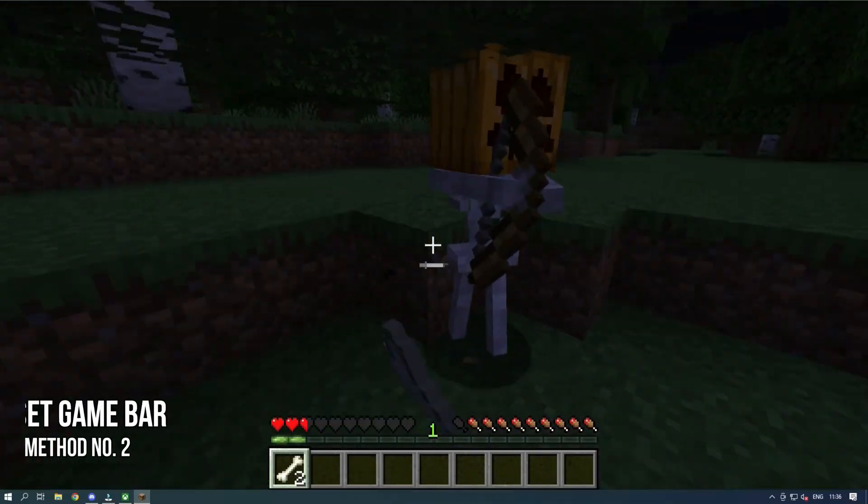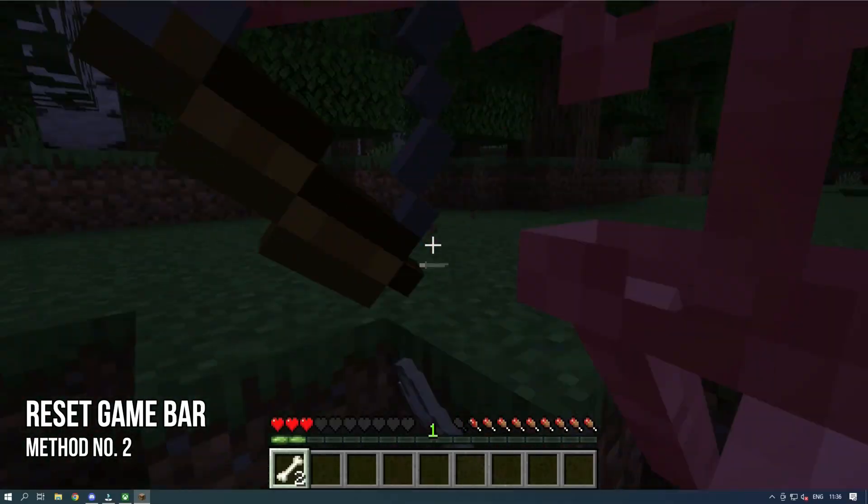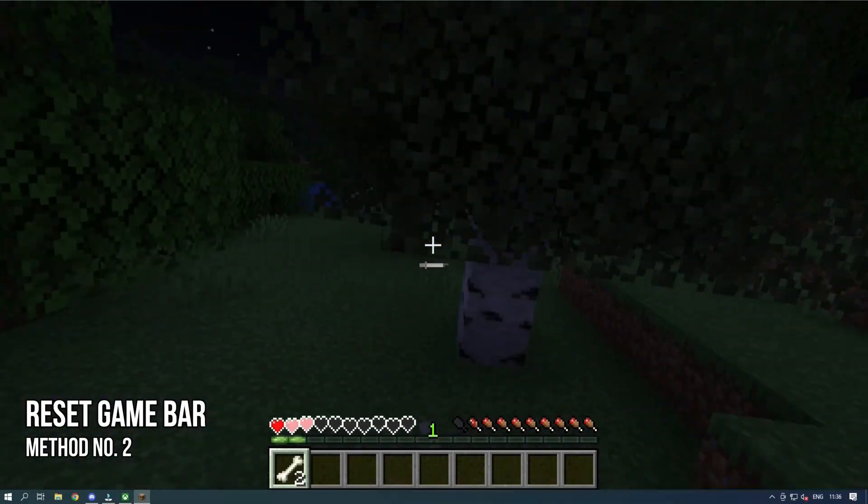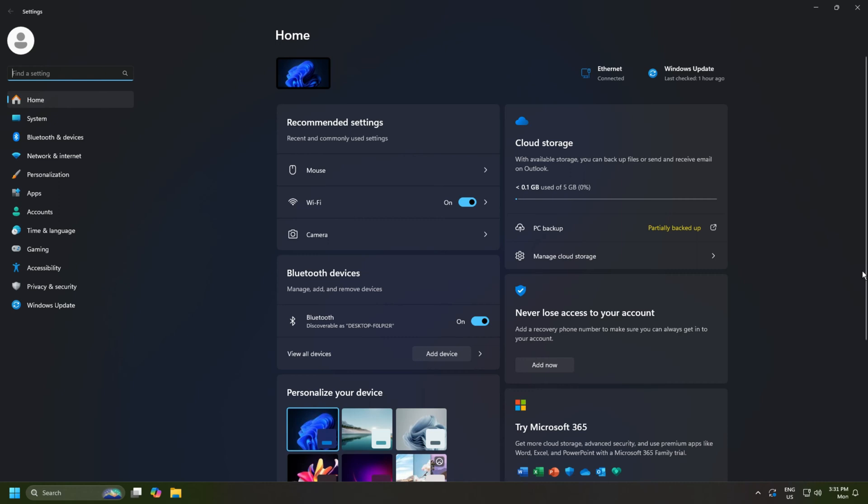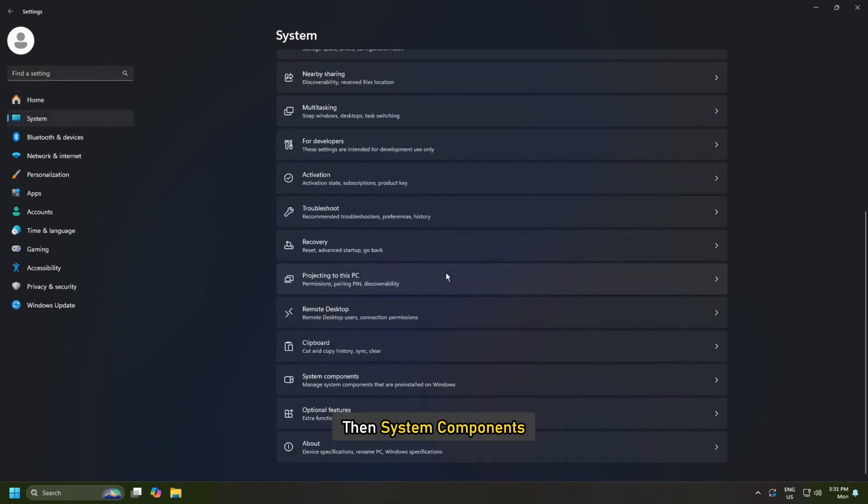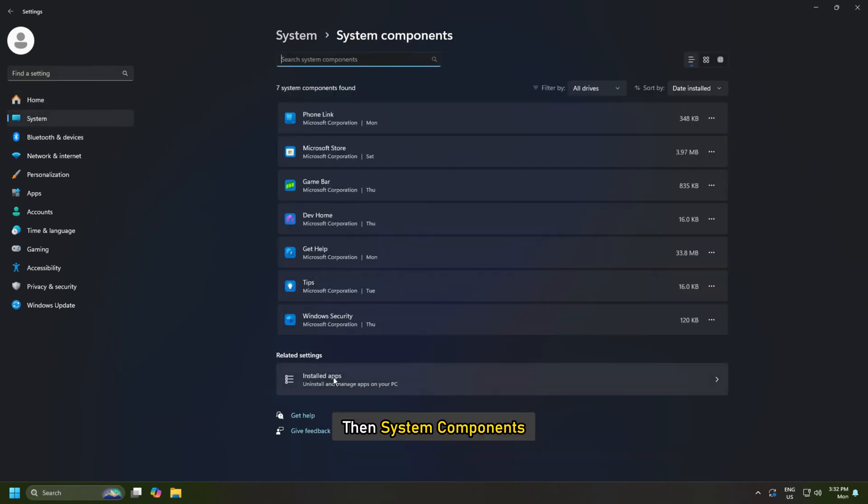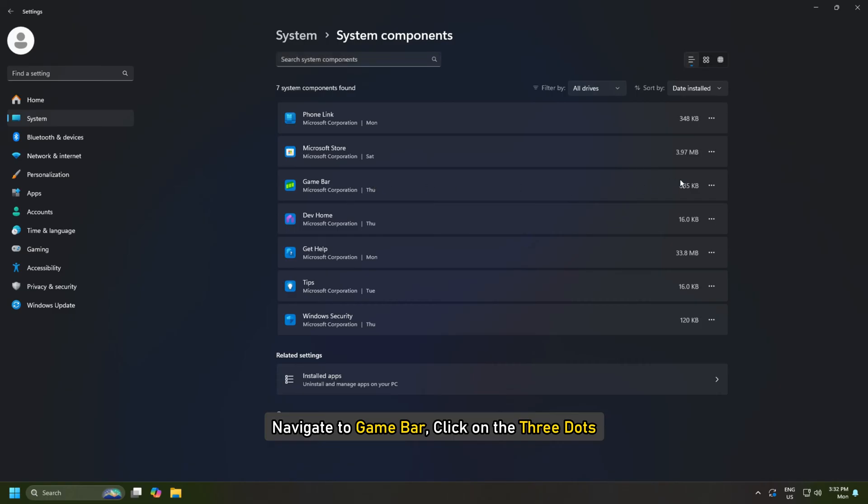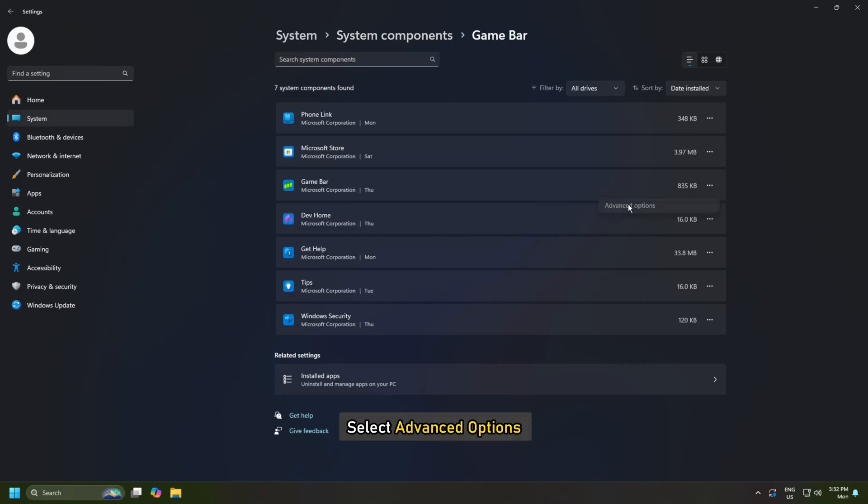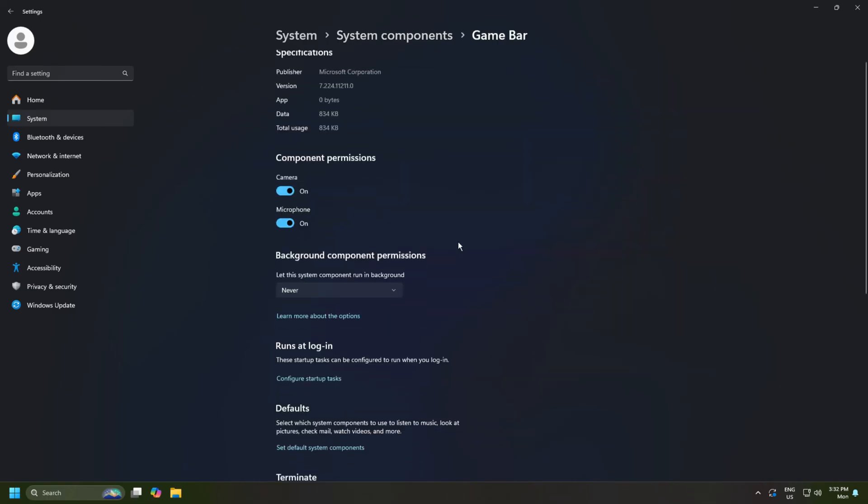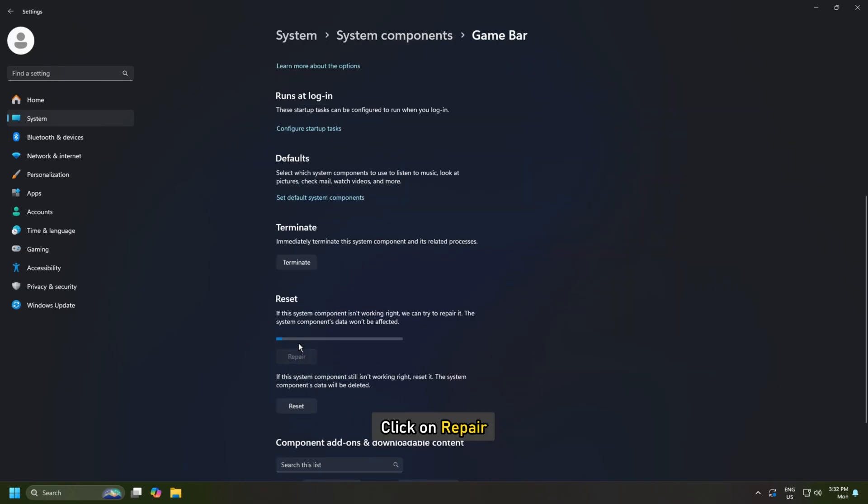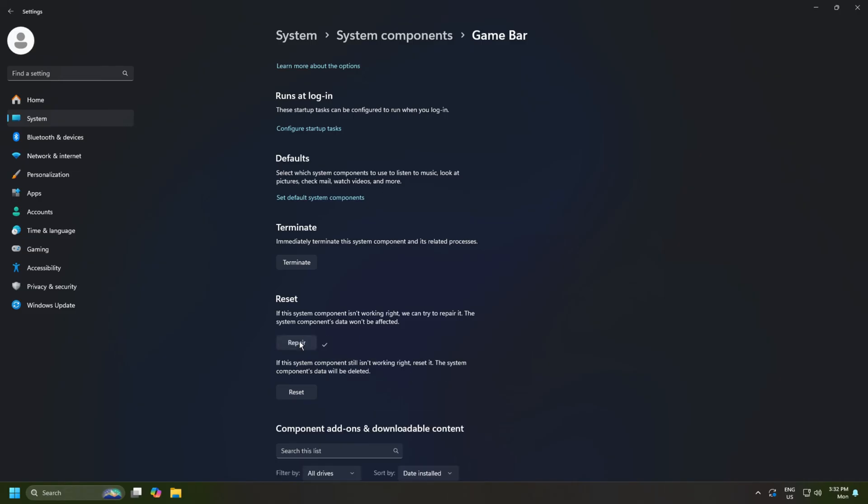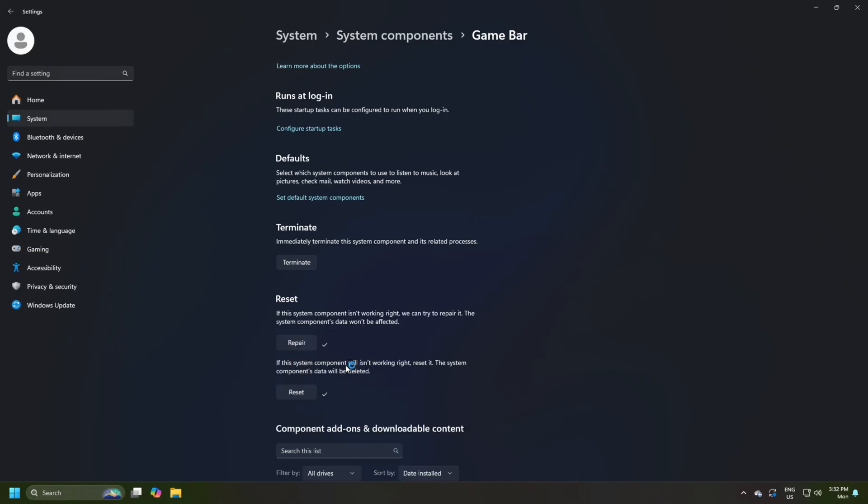Method 2. Reset Game Bar. Open Settings by Win plus I. Now go to System and System Components. Navigate to Game Bar. Click on the three dots and select Advanced Options. Now click on Repair. In case repairing is to no avail, click on Reset. Once done, check if the issue is resolved.